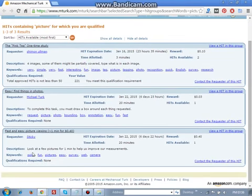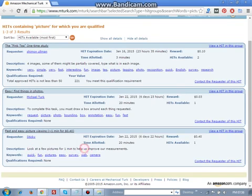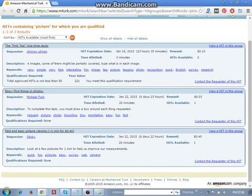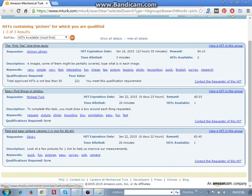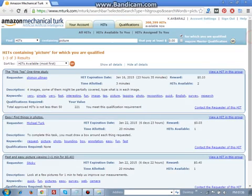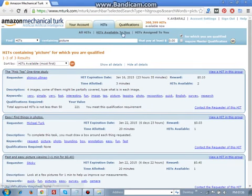Look at a few pictures of one minute to help us to improve our measurement. Fast and easy picture viewing. So if you have any works, you can check out.